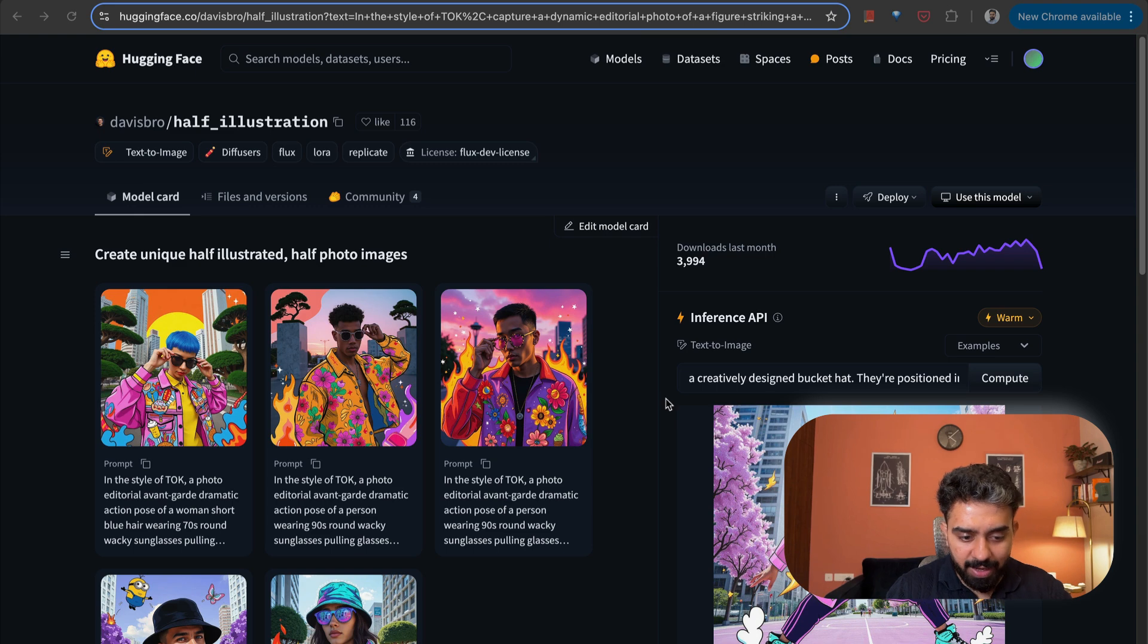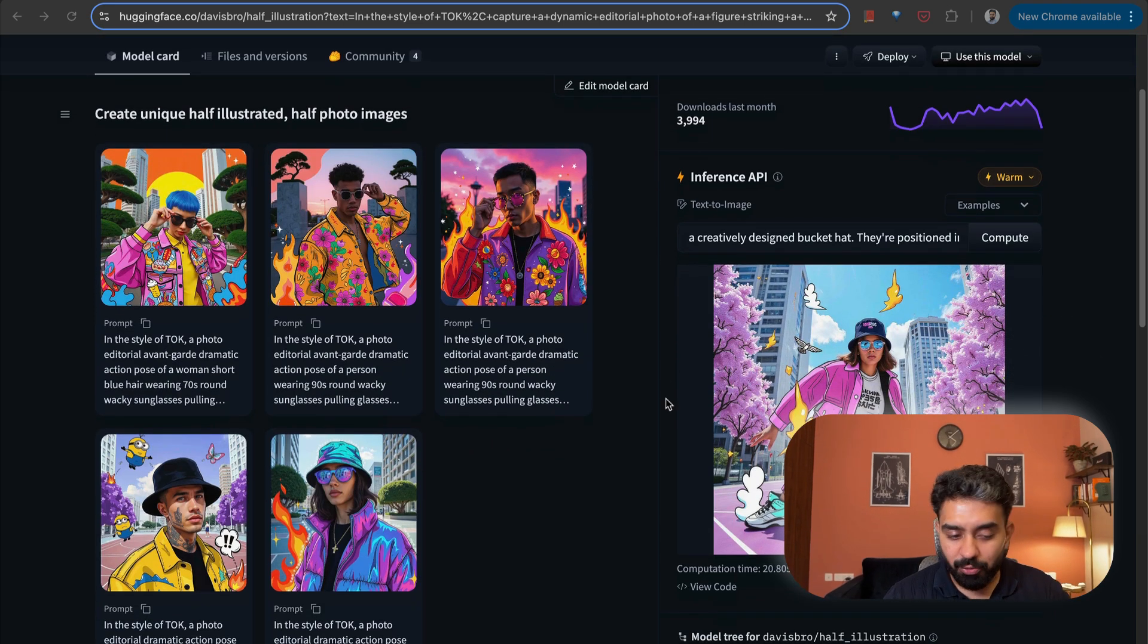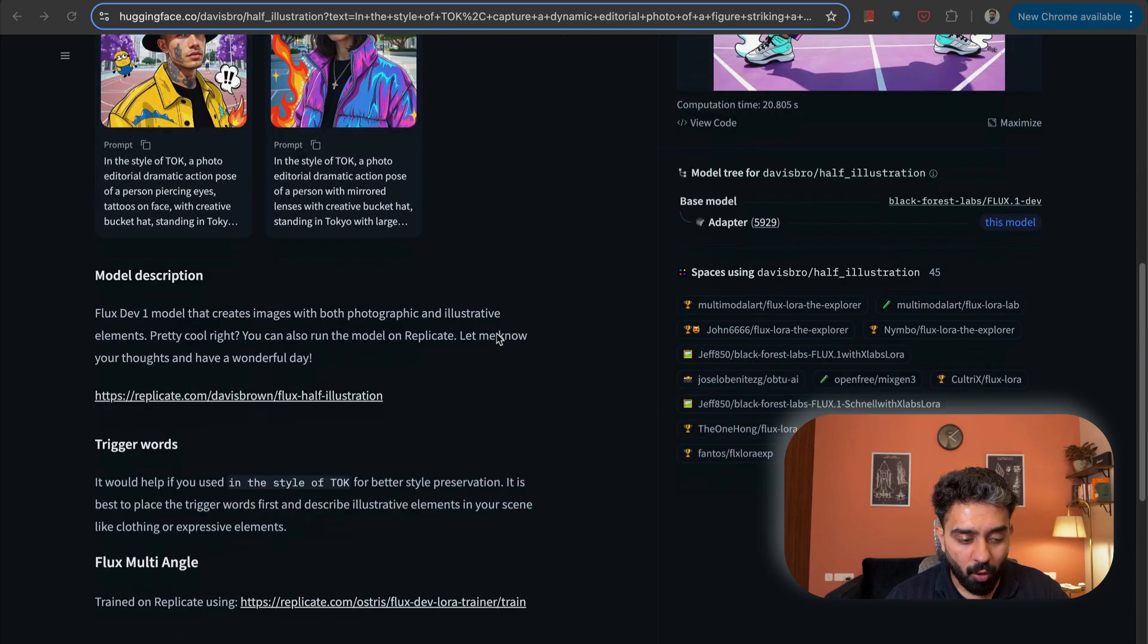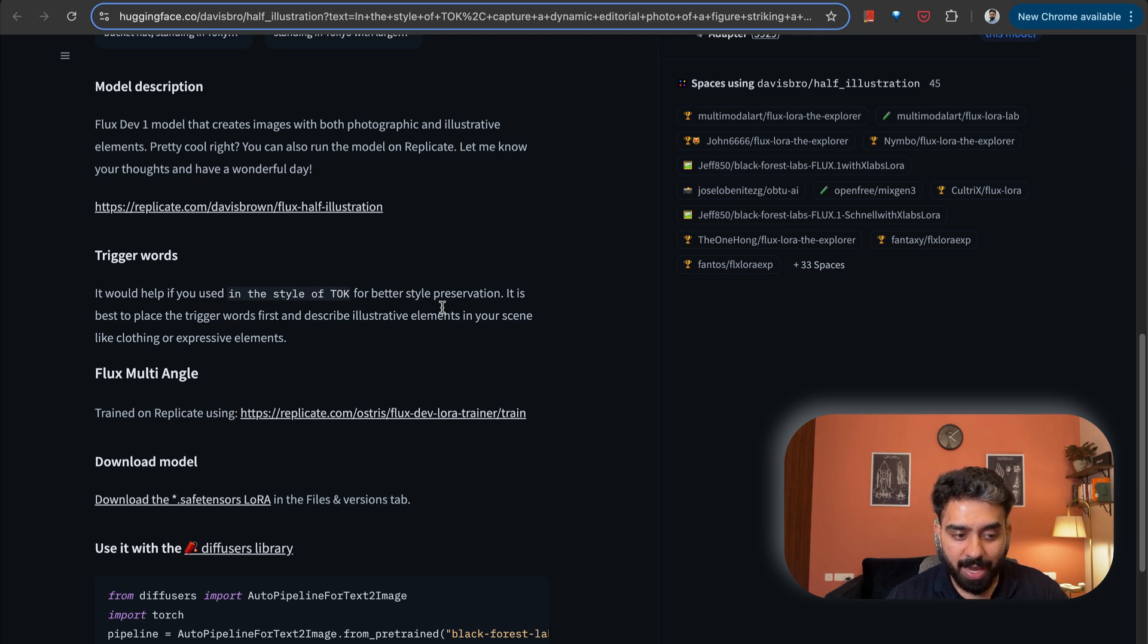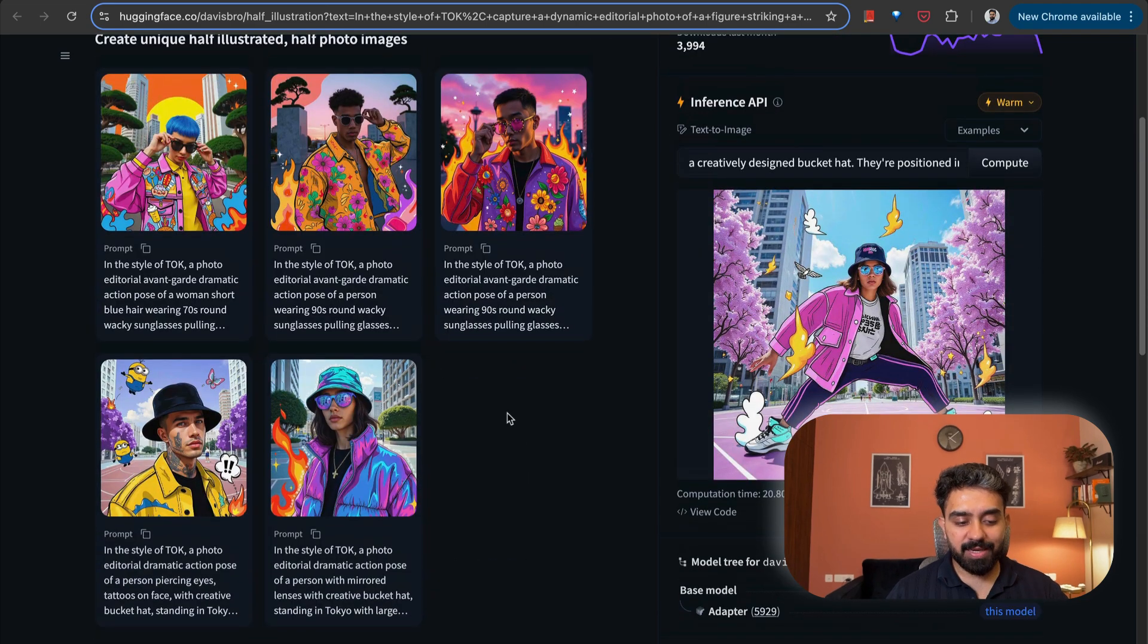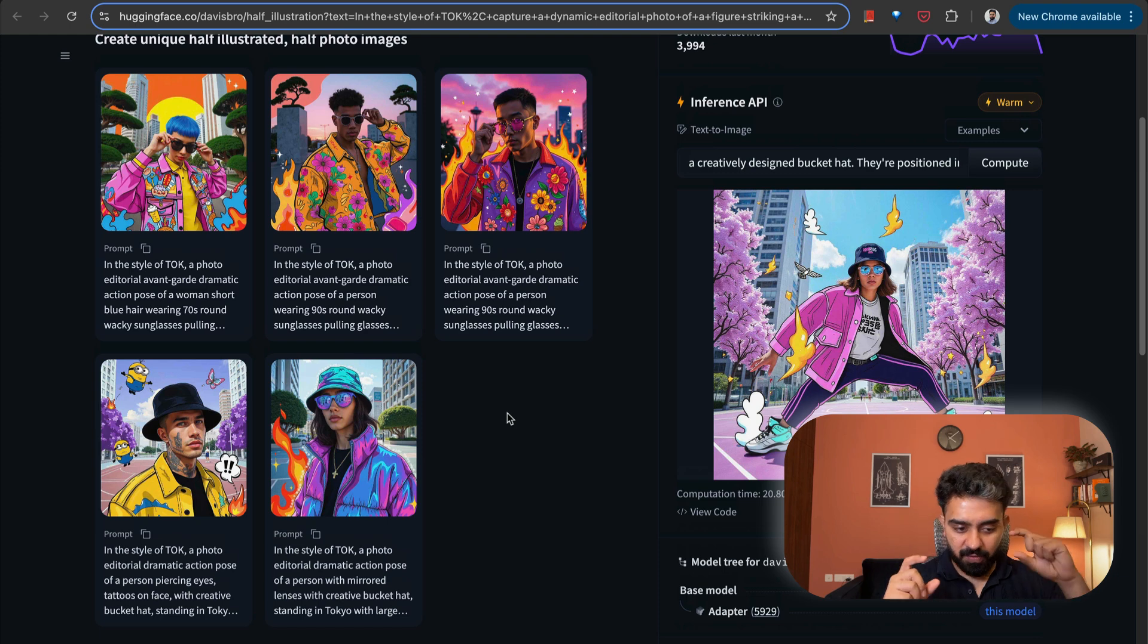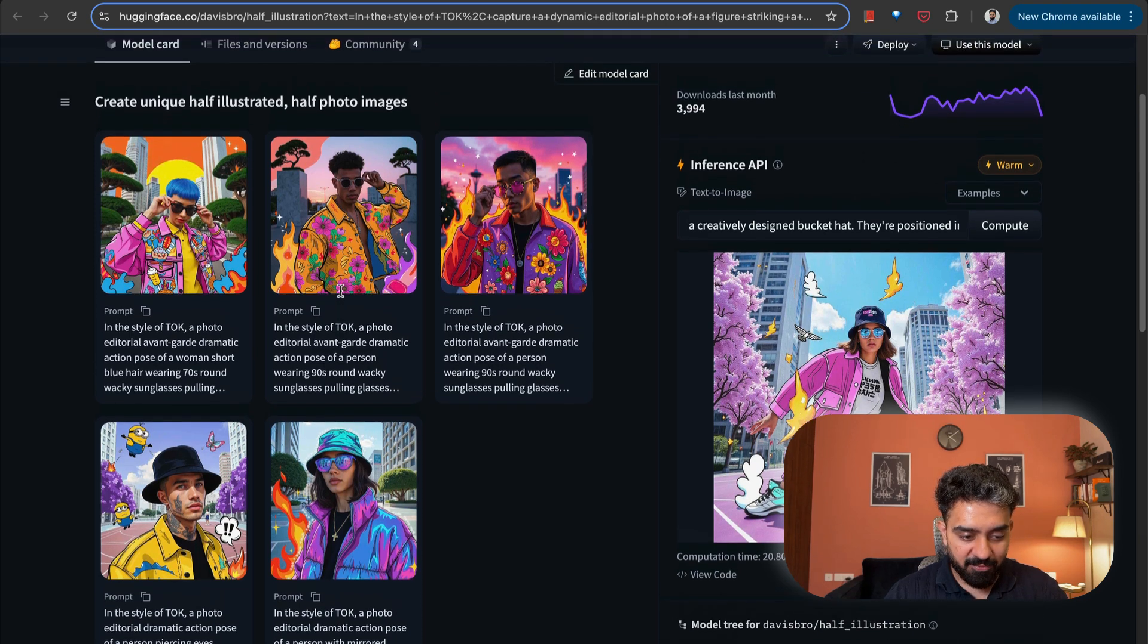And how does it work? This is again built on top of Flux itself. To try this out, there is a key phrase here that you have to start the prompt with, it's called in the style of TOK. It would help if you use in the style of TOK for better style preservation. And after this, you specify the complete prompt. The only thing is that you have to be very specific in terms of defining the elements that you want in this graphic.